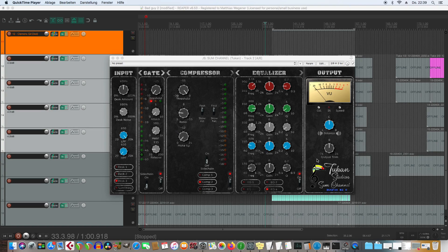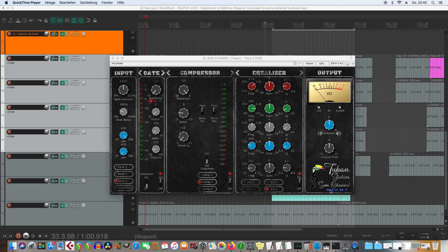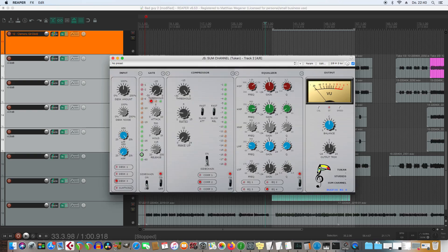This is Tukan Studios' Somechannel bugfix version 2 and you'll recognize that by this blue text down here. You can still switch this theme with ALT and CLICK.